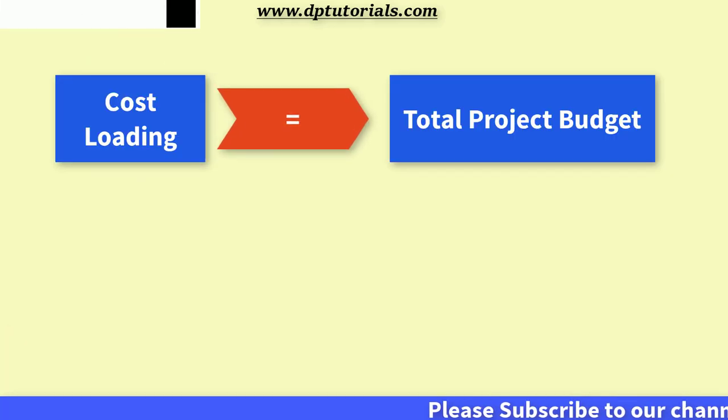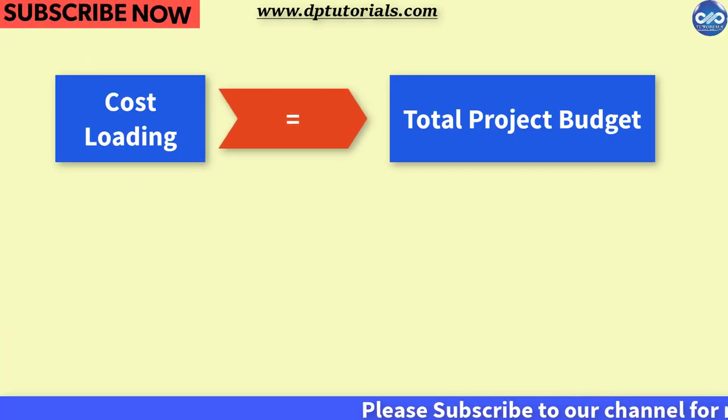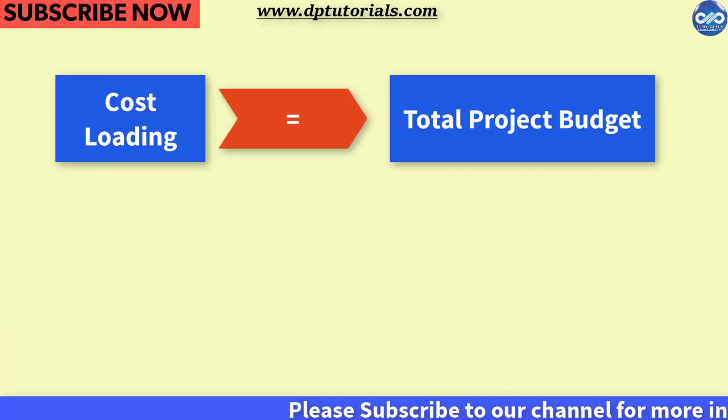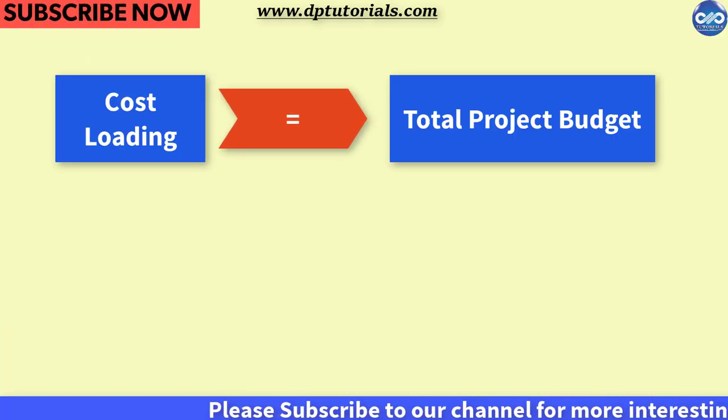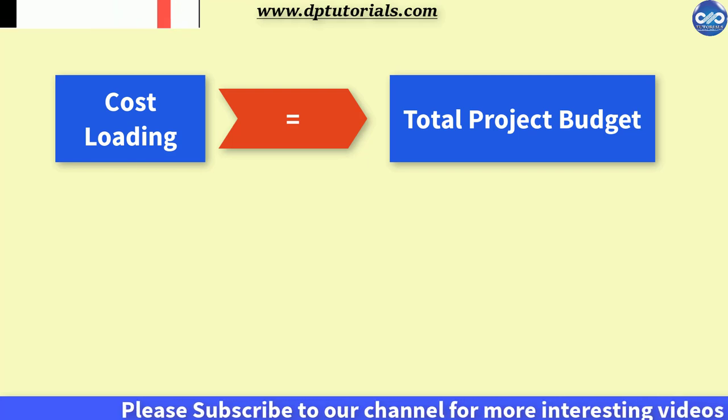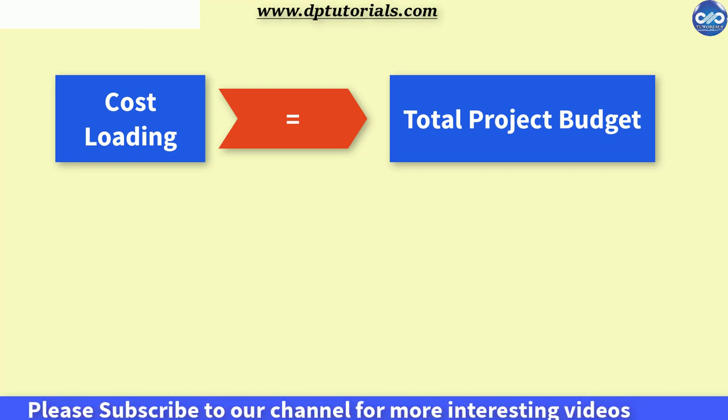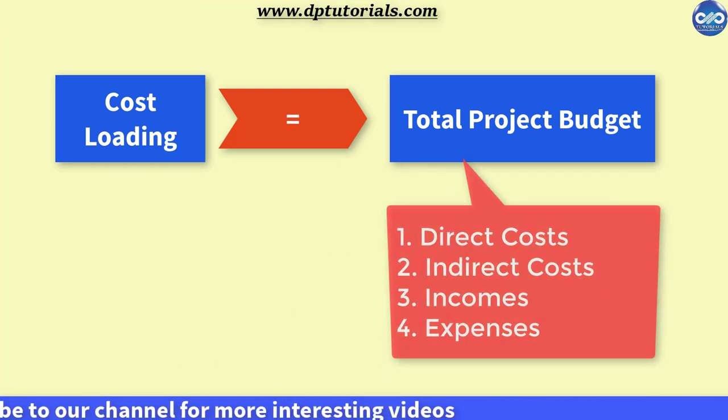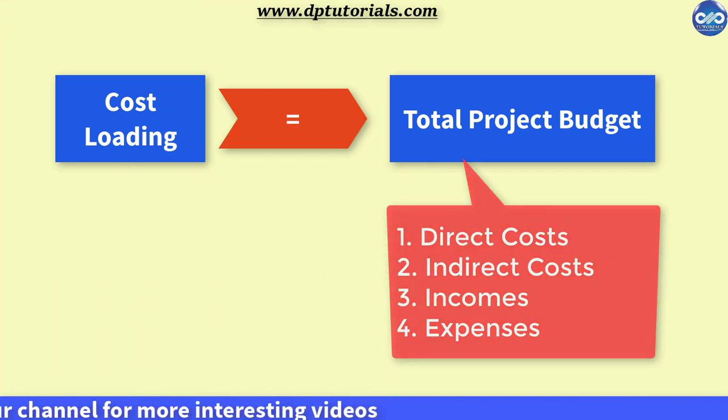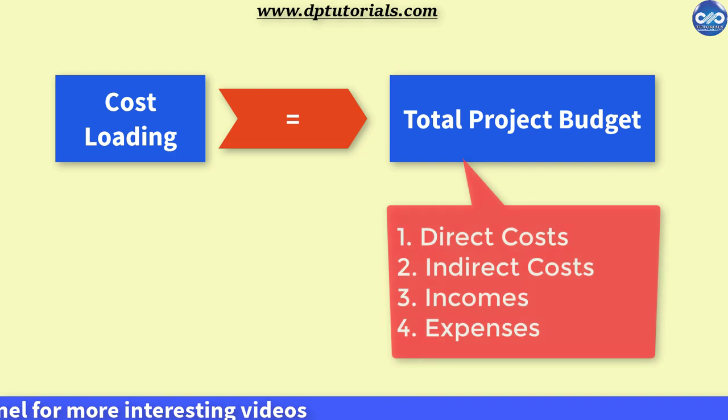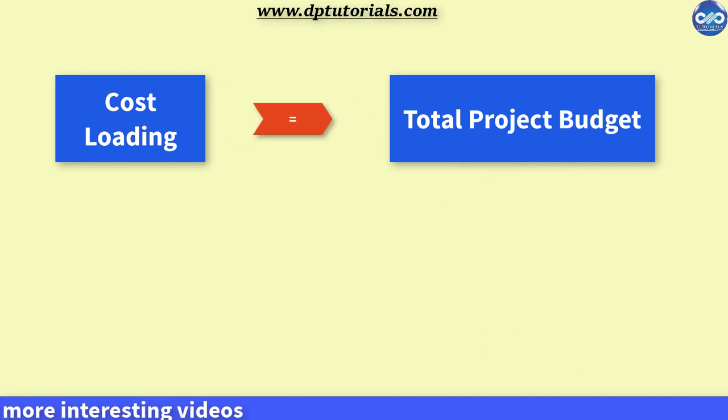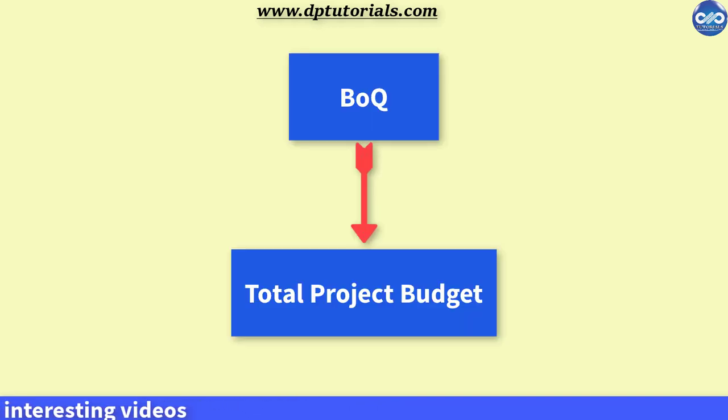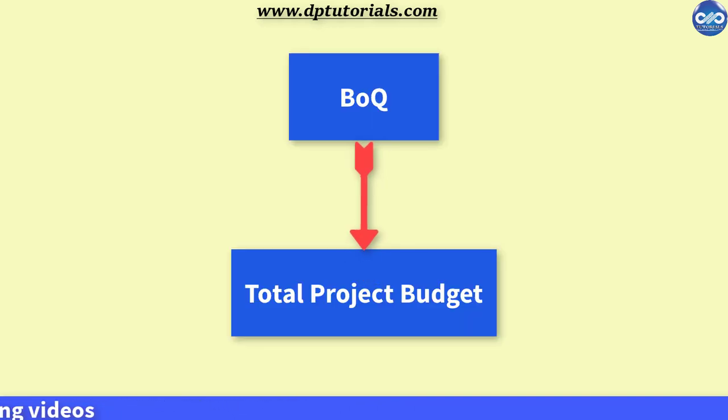Cost loading schedule represents your entire budget for the project including all the direct, indirect costs, incomes or expenses. Generally, BOQs will be used to distribute the total budget amount across all the activities in your project in P6.